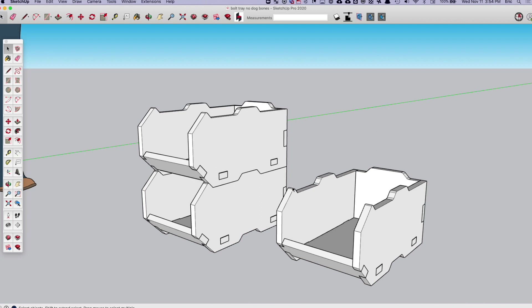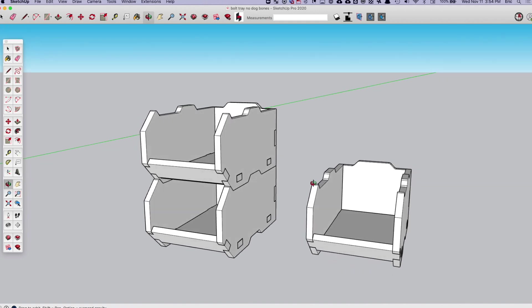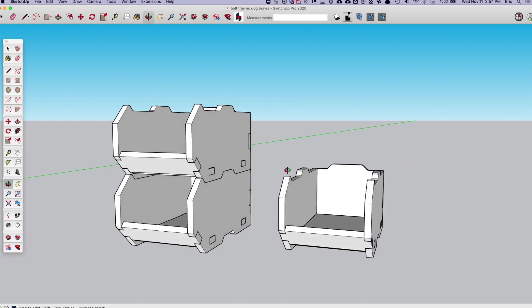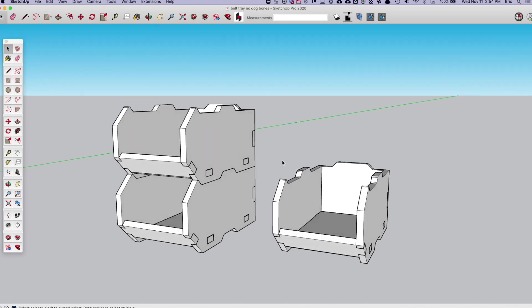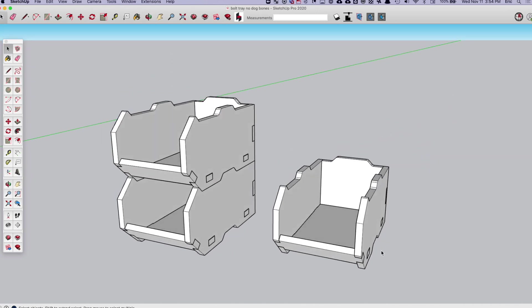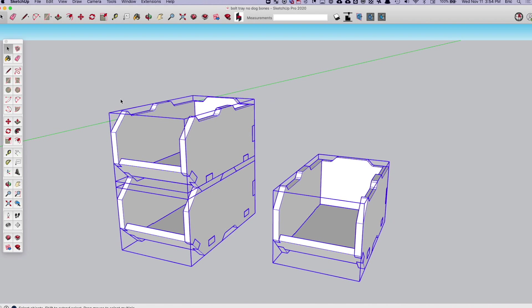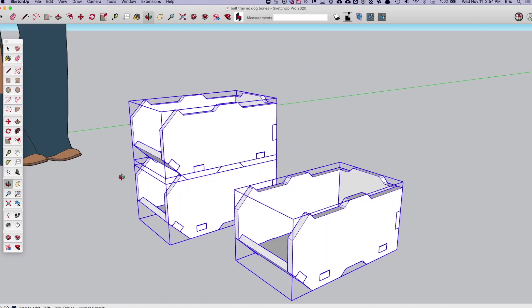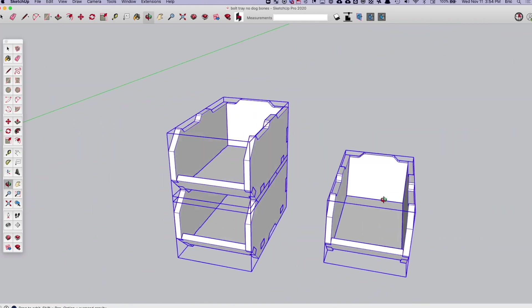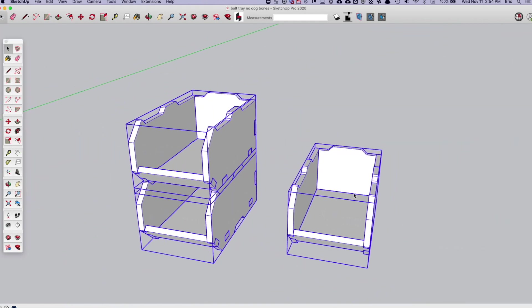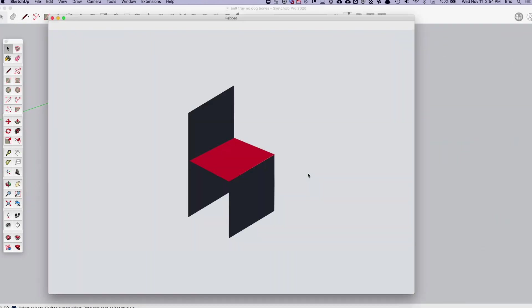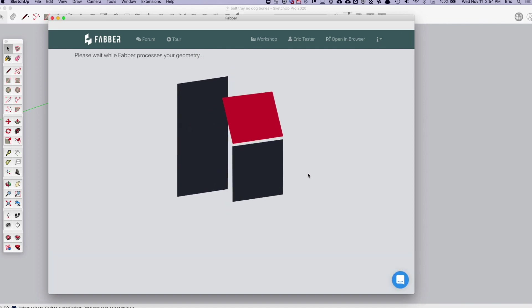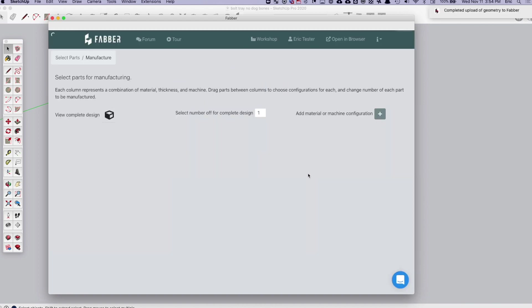So what you will be able to do is get a SketchUp model, one that you've either created like this or downloaded from our library of projects. You will be able to take this and select all of the things that you want to make. In this case, I'd like to make three of these nesting organizer trays that I've designed. You can select them all, click the Faber button, and this will upload it to our cloud.